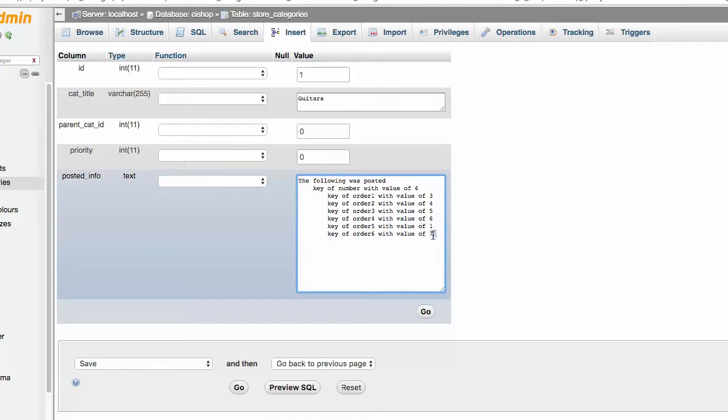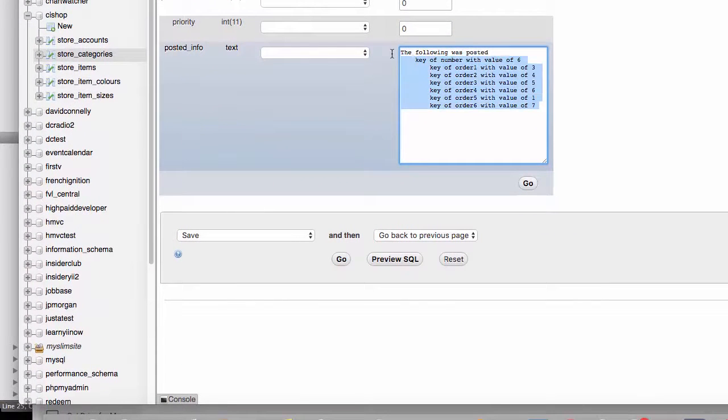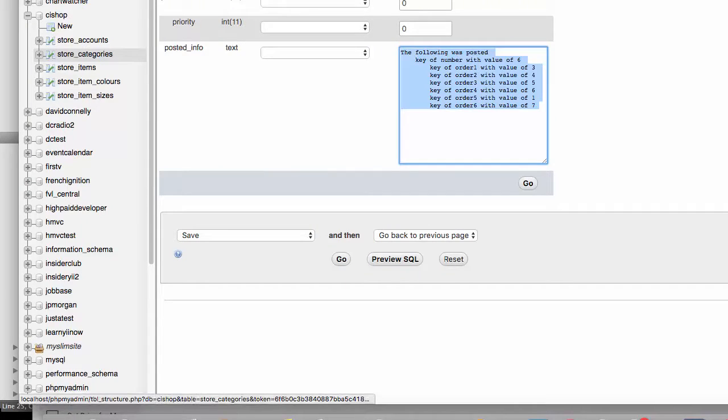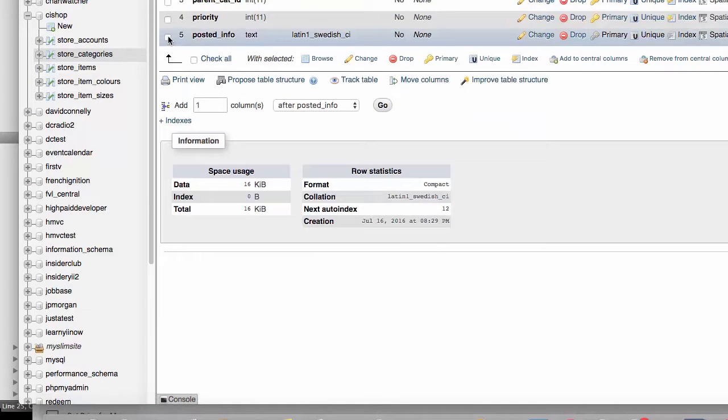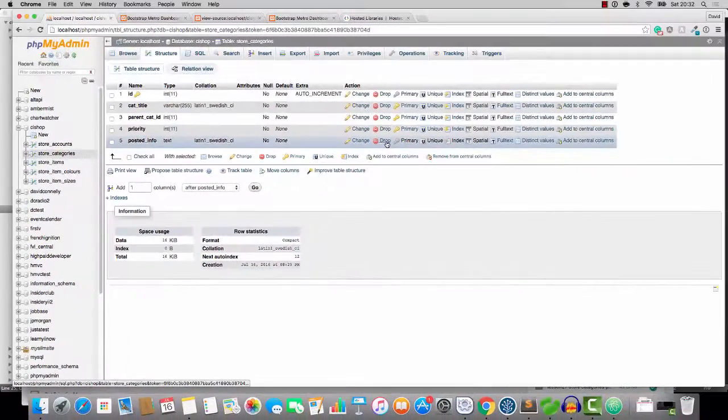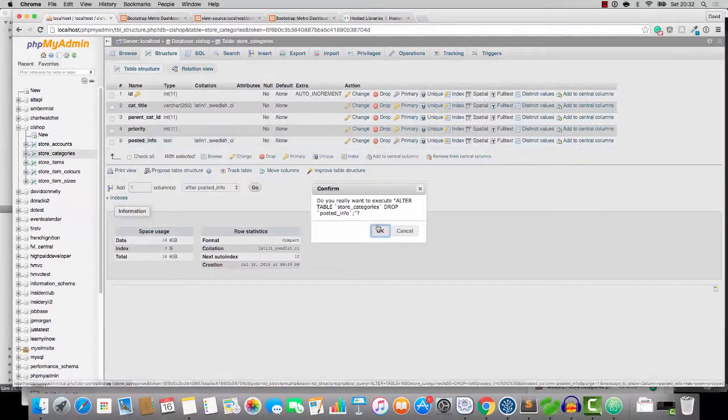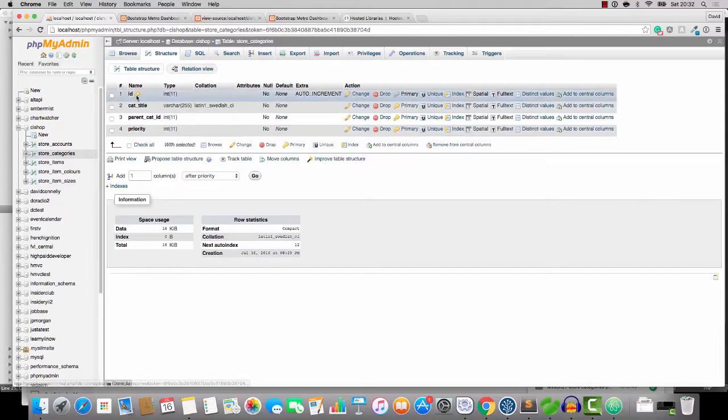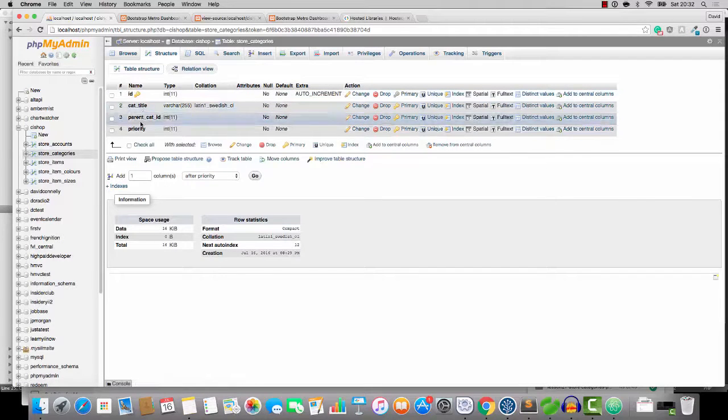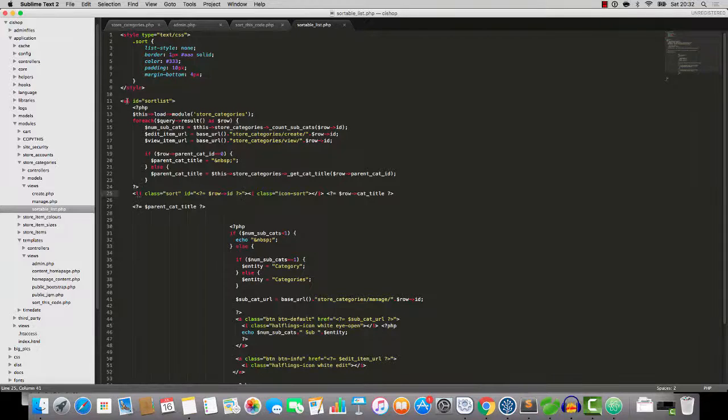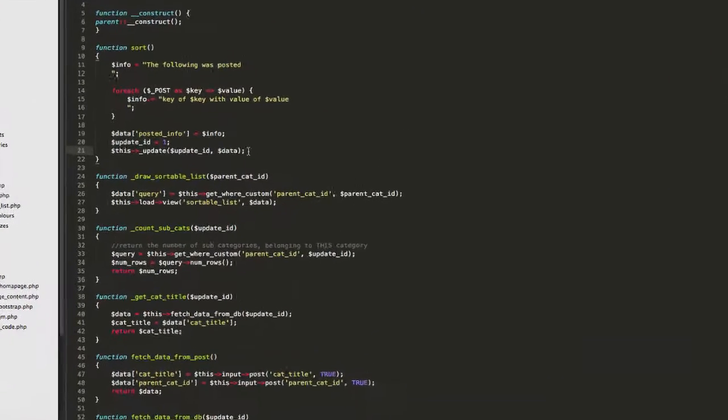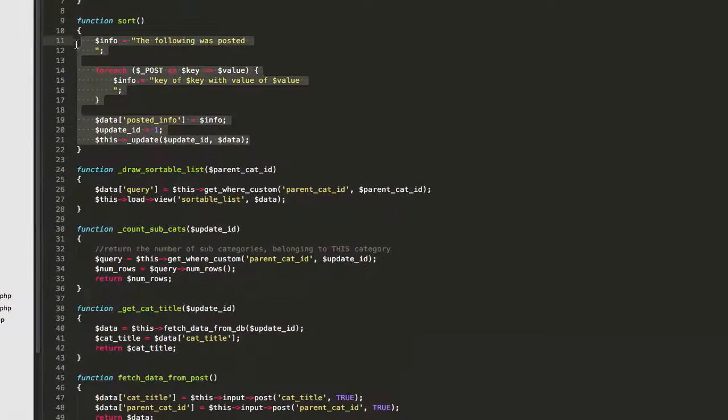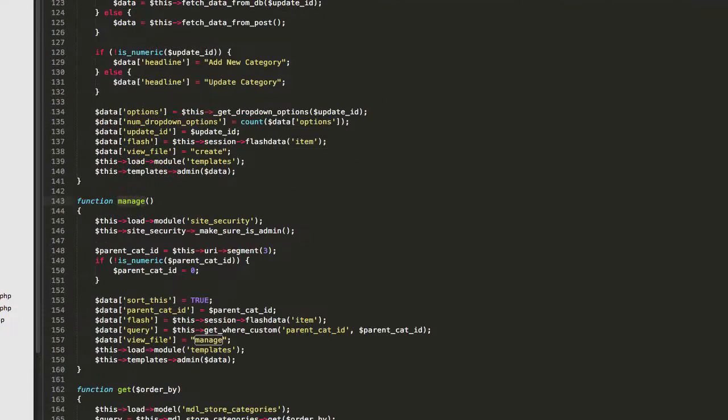This is all we need to remember what's going on. This is really everything, actually. And it's very cool. So I just wanted to show you what was happening here. We no longer need this posted info thing. I'm going to drop that from the database. So we've now just got id, cat title, parent cat id, and priority. So as I was saying, that was just so you could see what was going on.